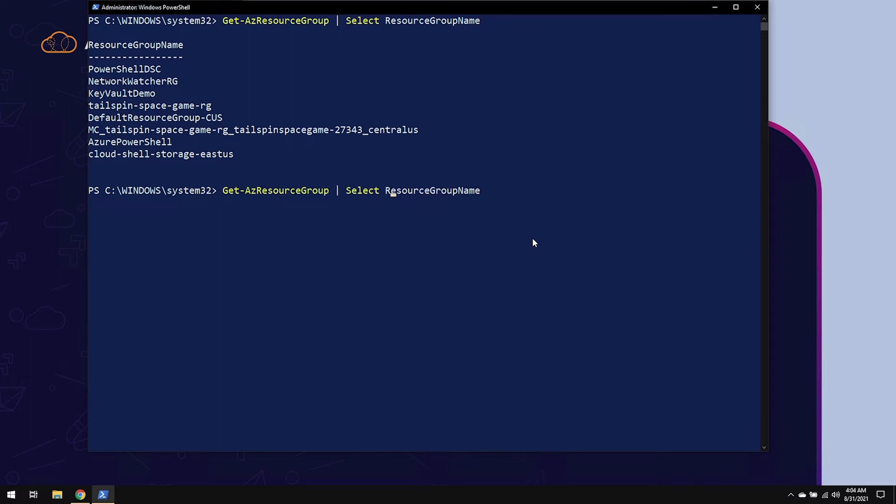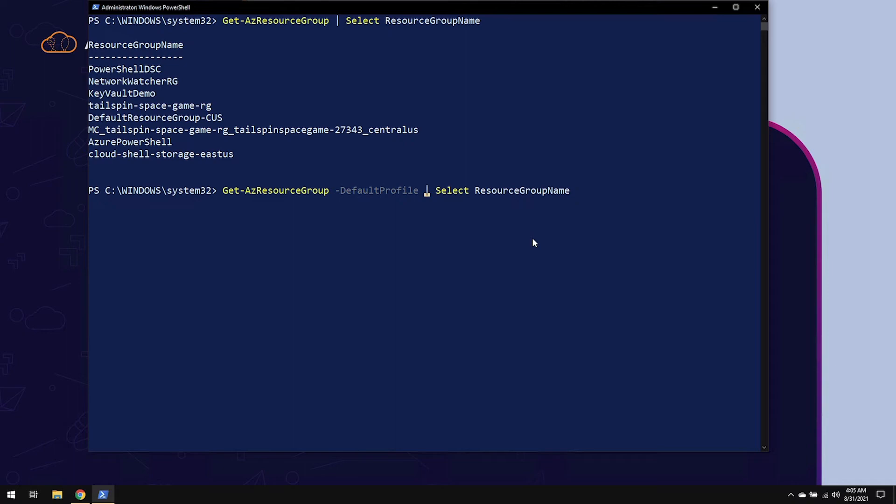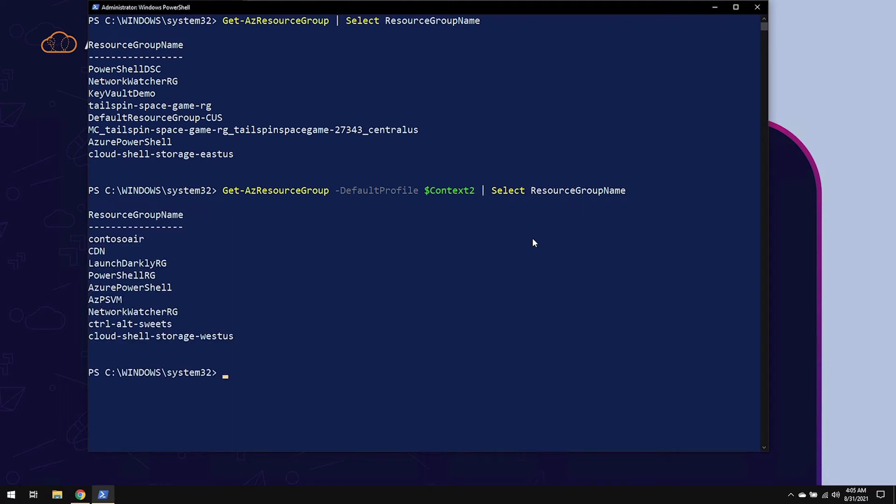In order to change over to context2 without making that the default, all I have to do is use the DefaultProfile option, which is available in almost every one of the Azure module commands. And I'm going to select context2. And you can see we have a whole different set of results.